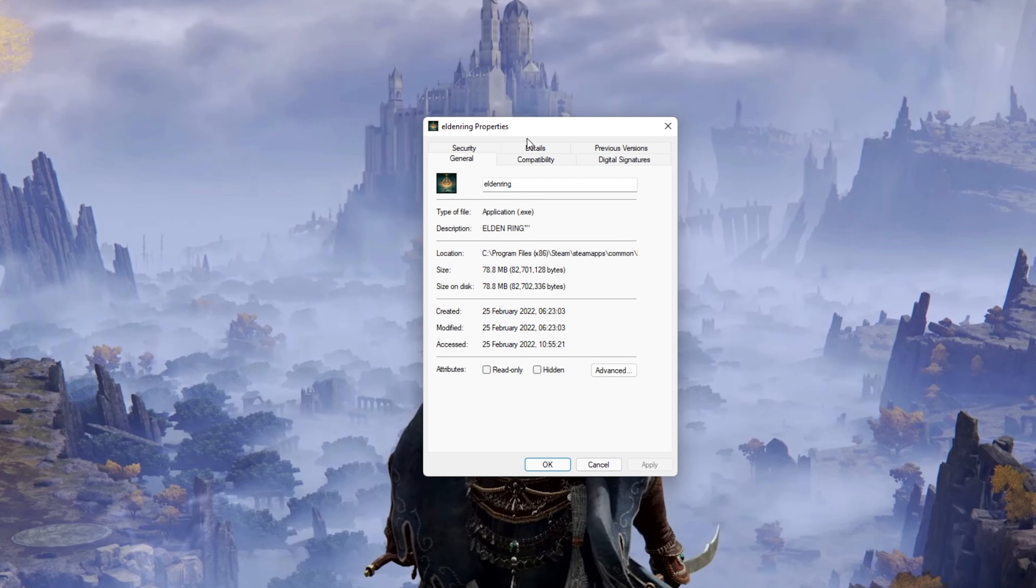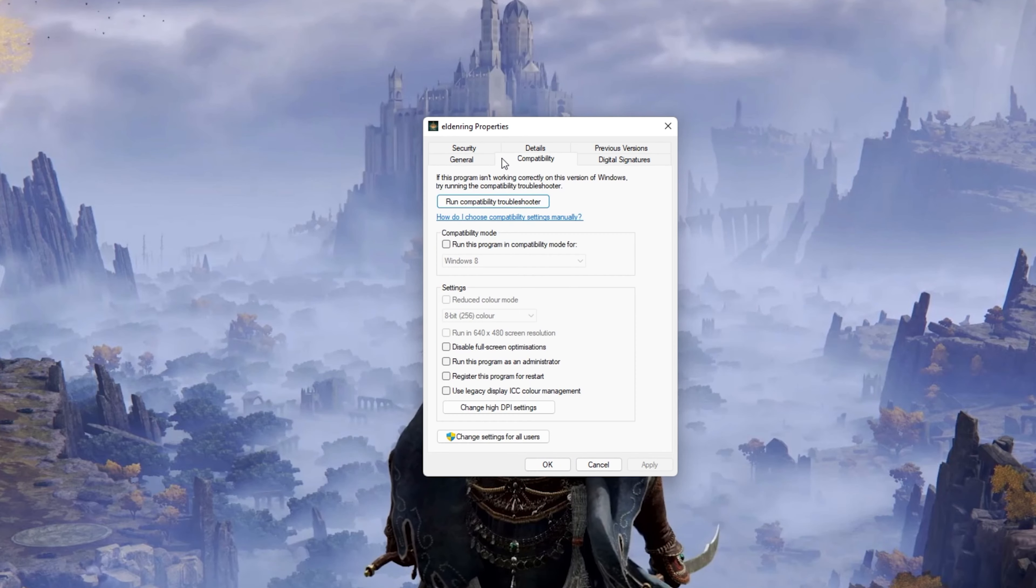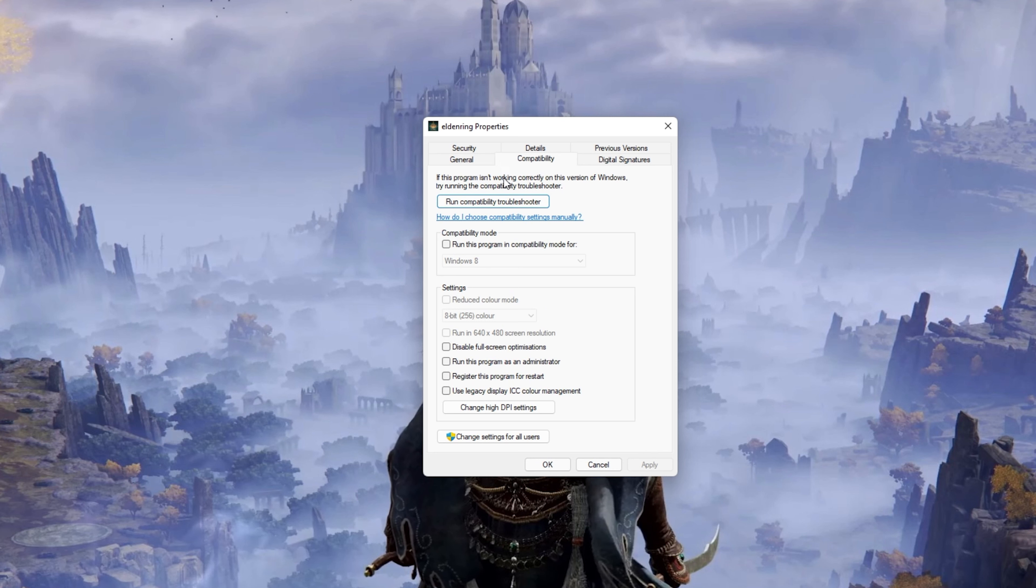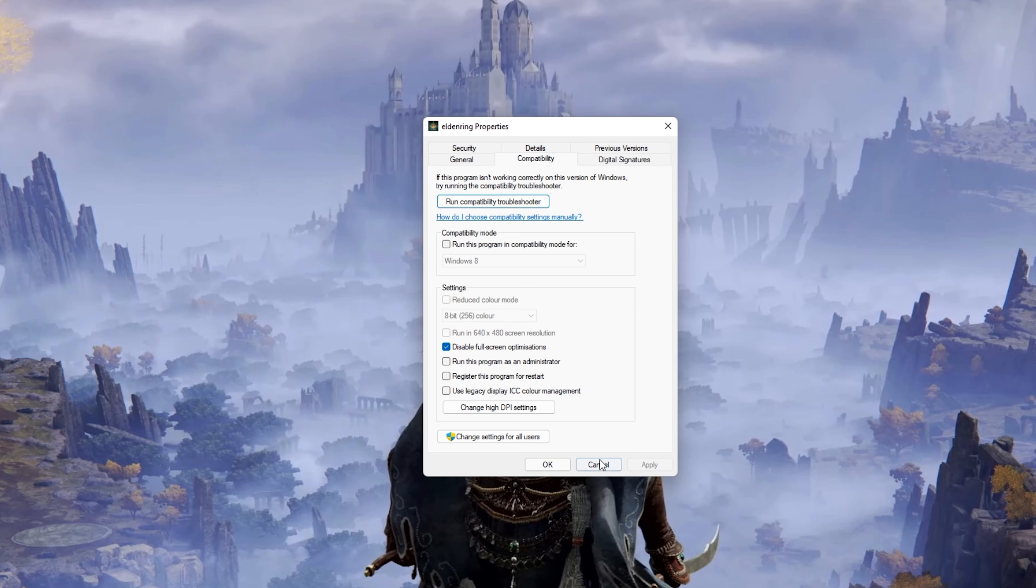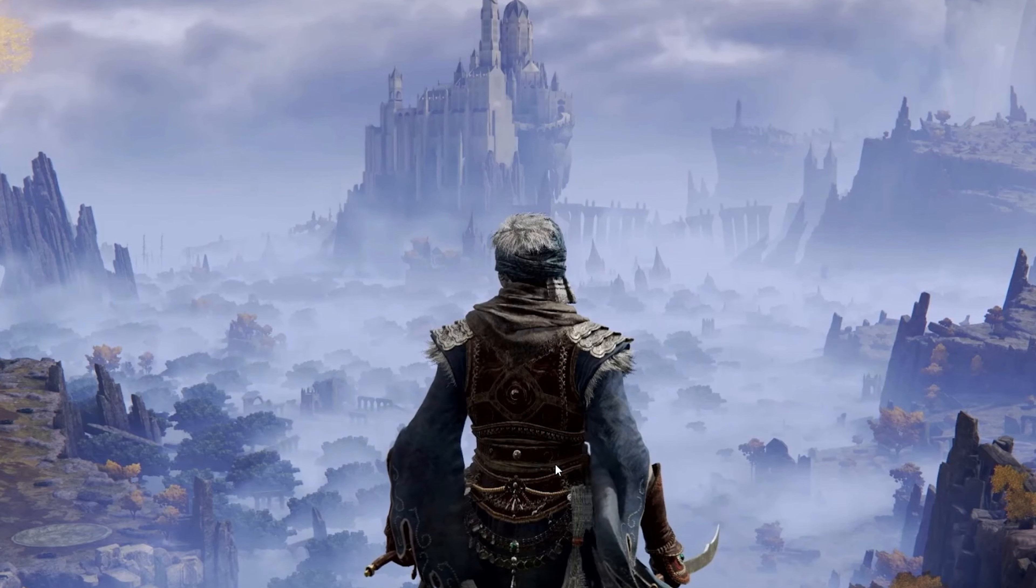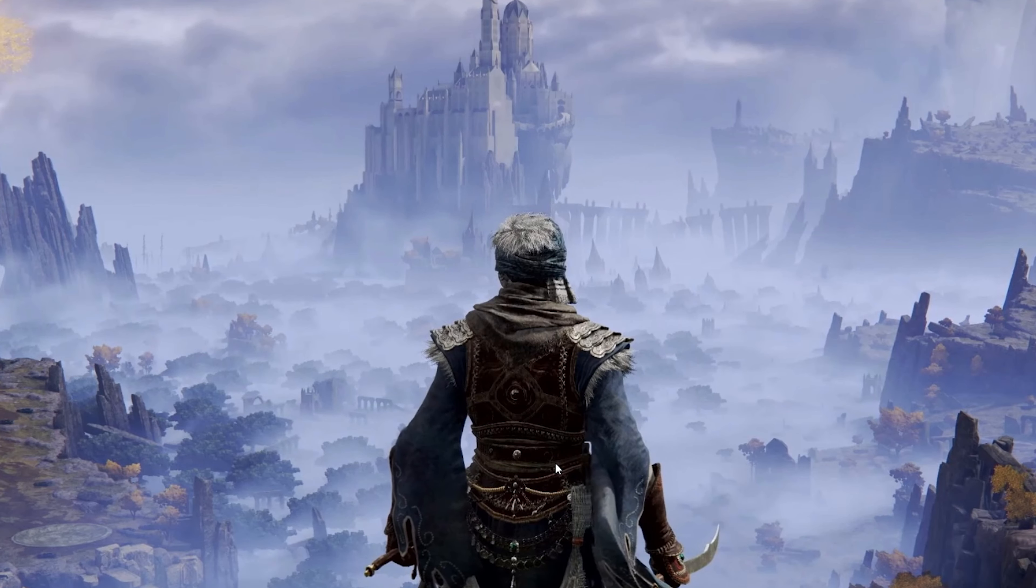On this window, make sure that you are in the Compatibility tab and select to disable full screen optimizations and apply your changes. When this is done, you can close this window.